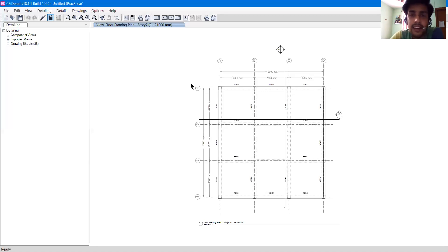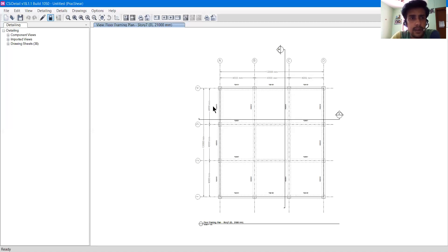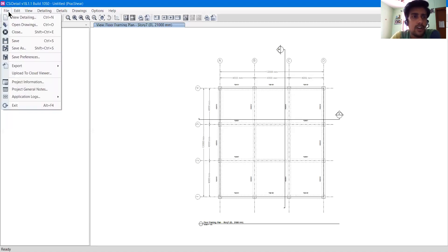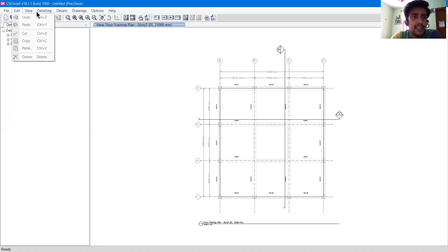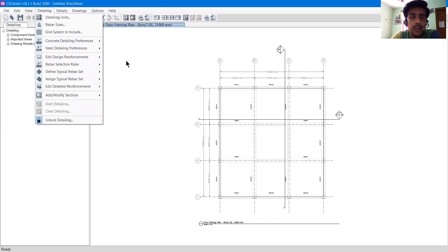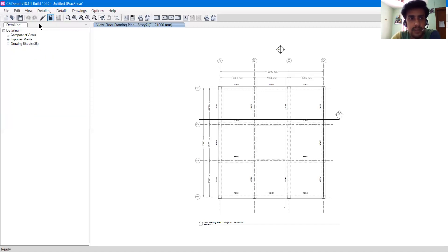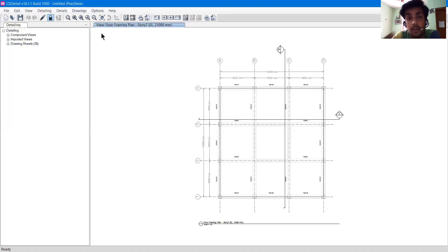Why have I already opened the drawing? It is because all the options in the File, Edit, and View menus were inactive before opening the file. I want to make all these things active and show you how they all work.